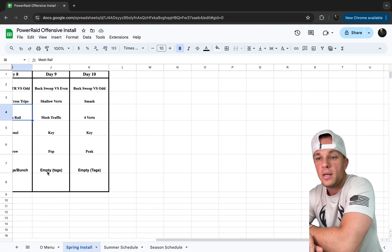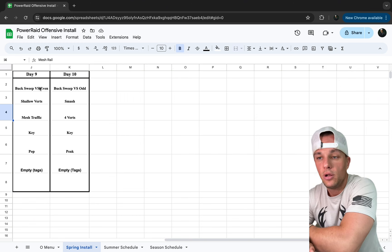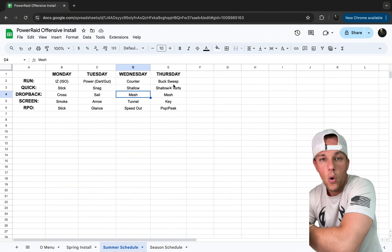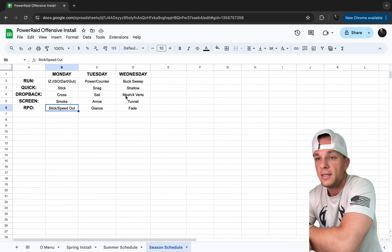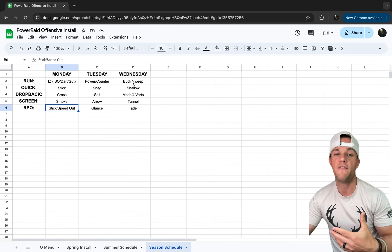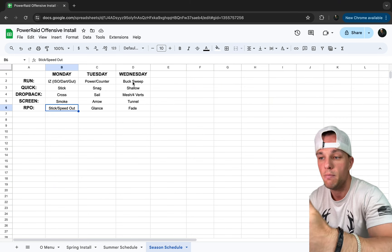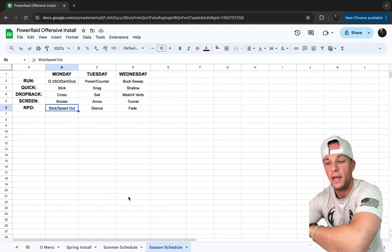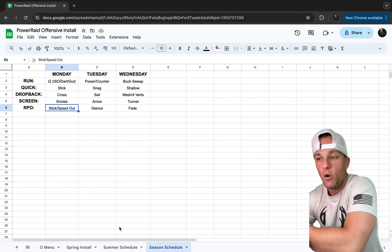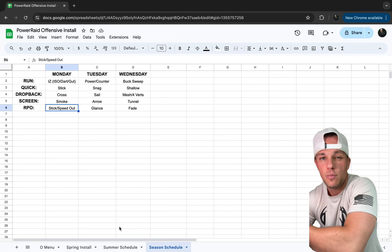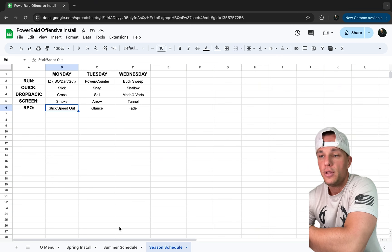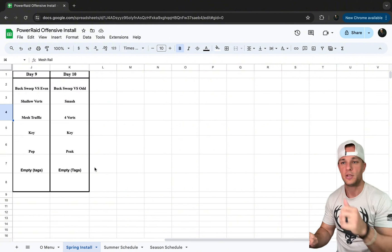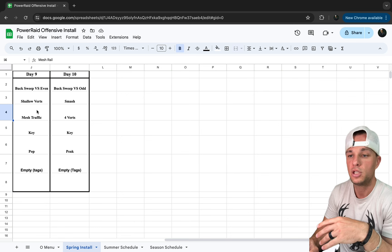Day eight is shallow cross out of trips — coaches may call it trail or drive, but we just call it shallow cross to keep it simple for our guys. Then we get into mesh rail, our third family of mesh, and we work tunnel again out of different trips tags. It's really effective out of mesh rail, and we introduce mesh traffic.